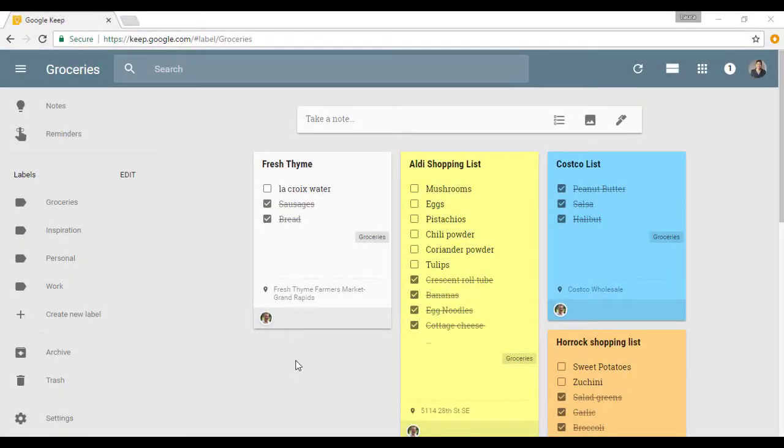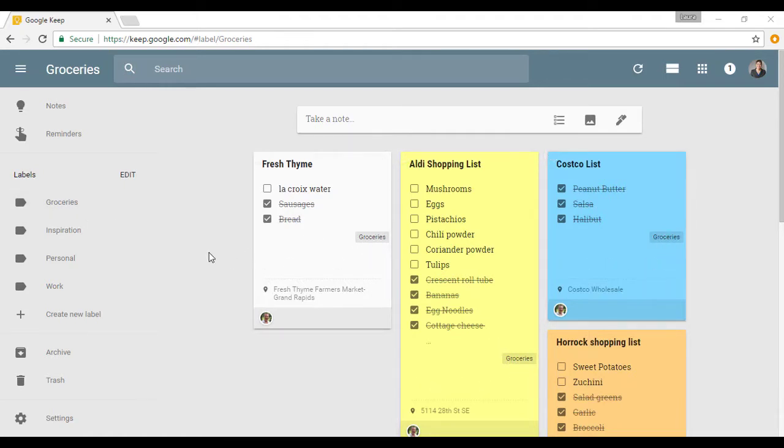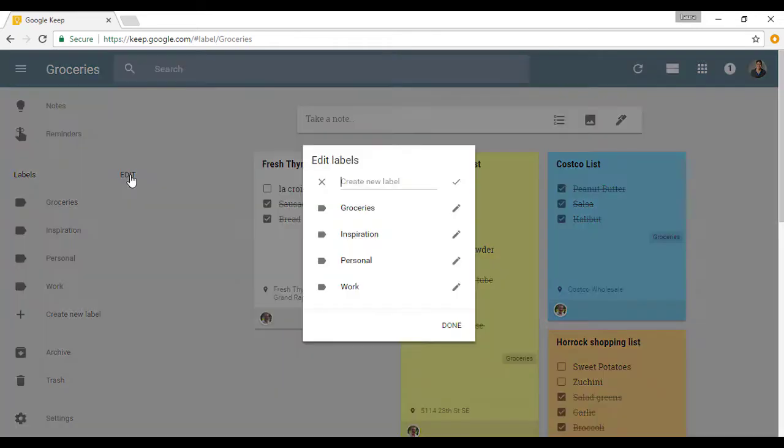Here we are in Google Keep, and as we can see, we are in my groceries label because everything here is labeled groceries. What I'm going to do is create a new label and I'm going to click Edit, and then simply type in my label Recipes and then click Done.